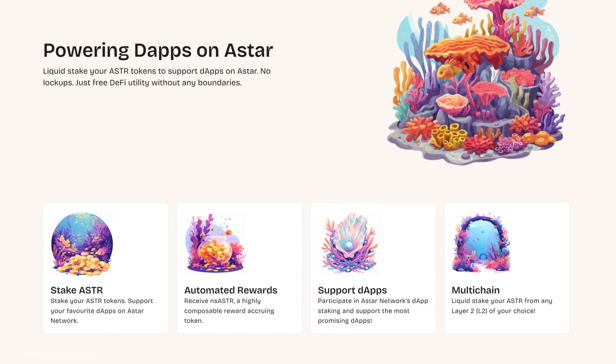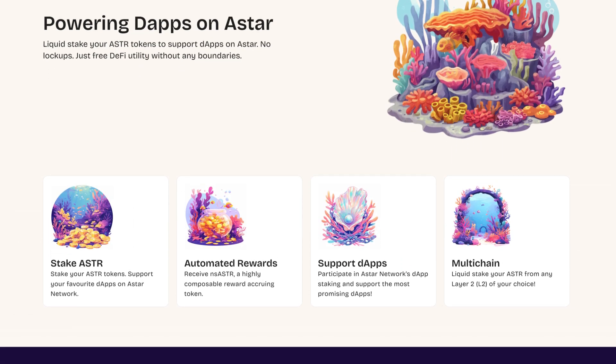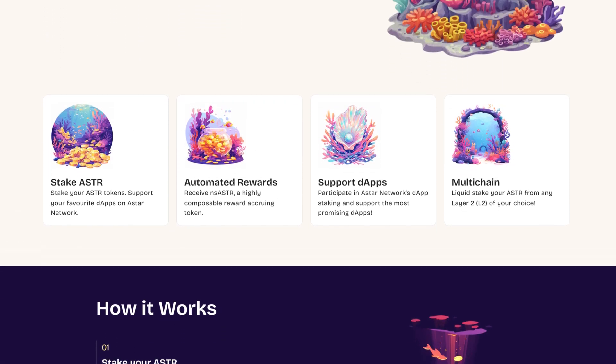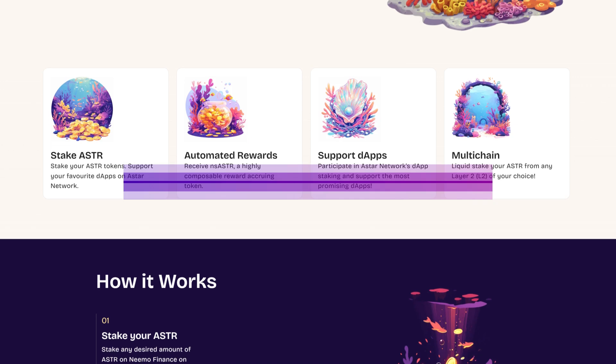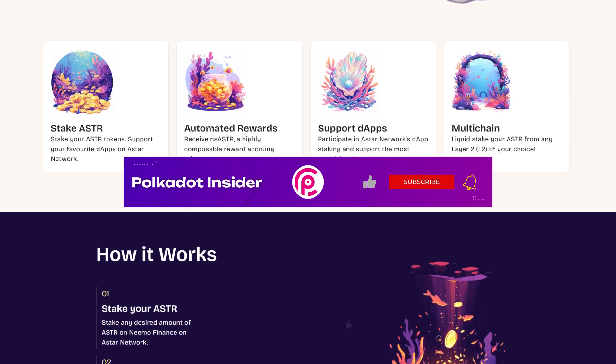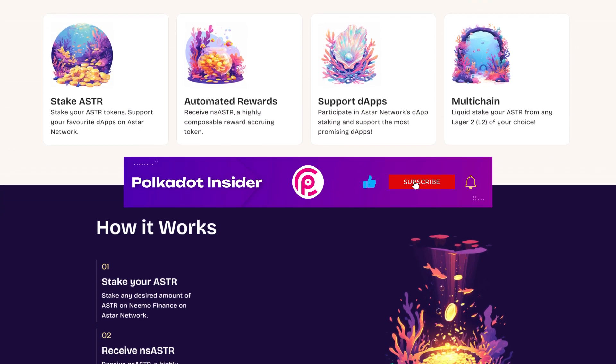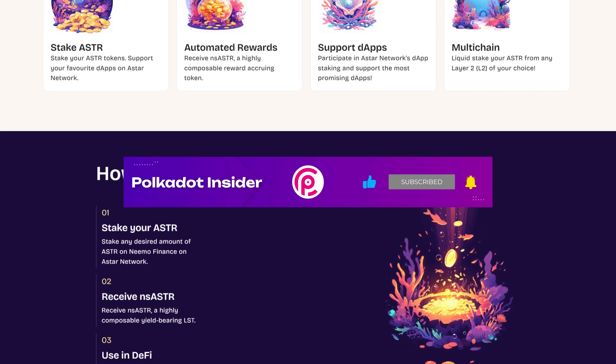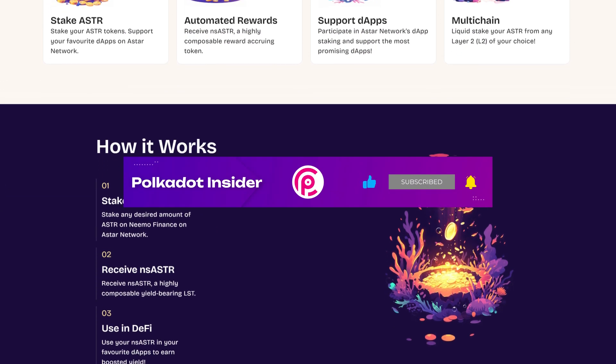And that is everything you need to know to explore Nemo Finance. We hope you like this video. Make sure you give us a like and subscribe to our channel. We'll see you in our next video.